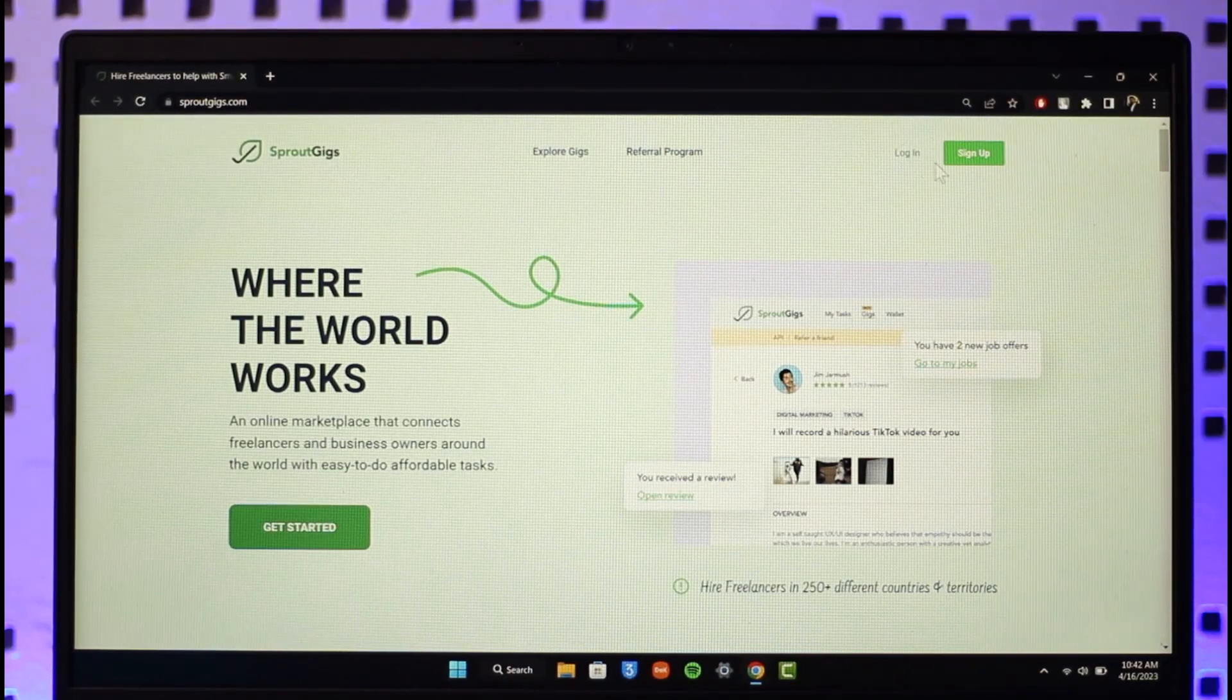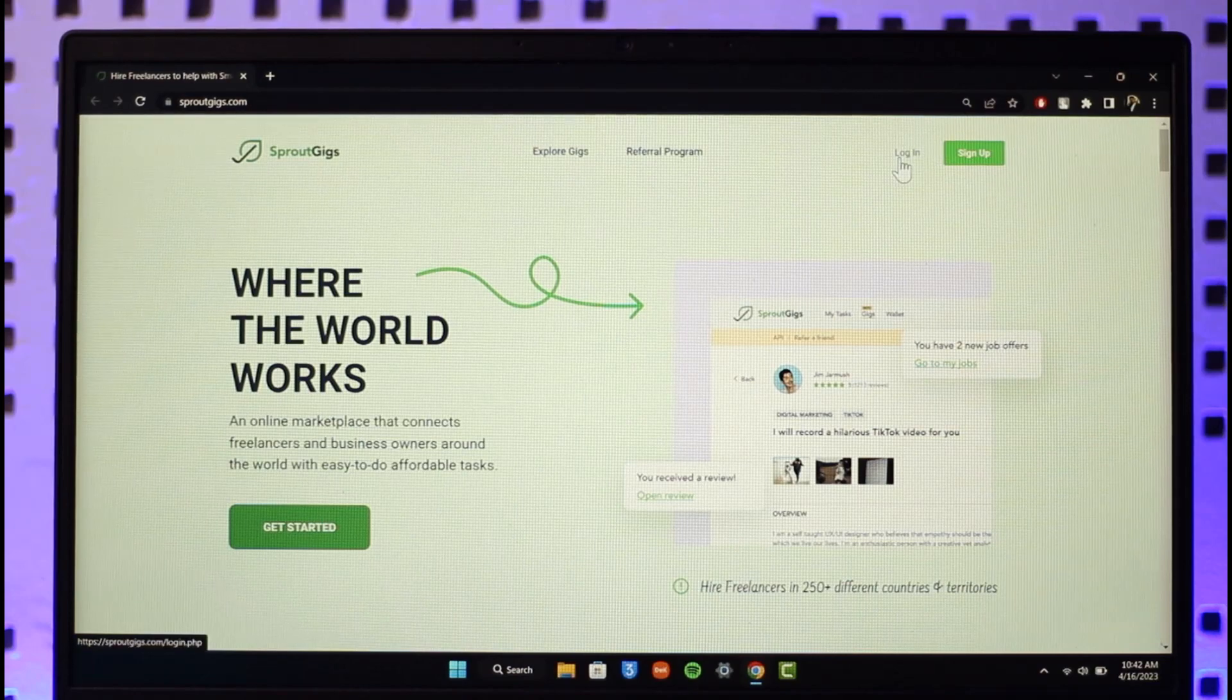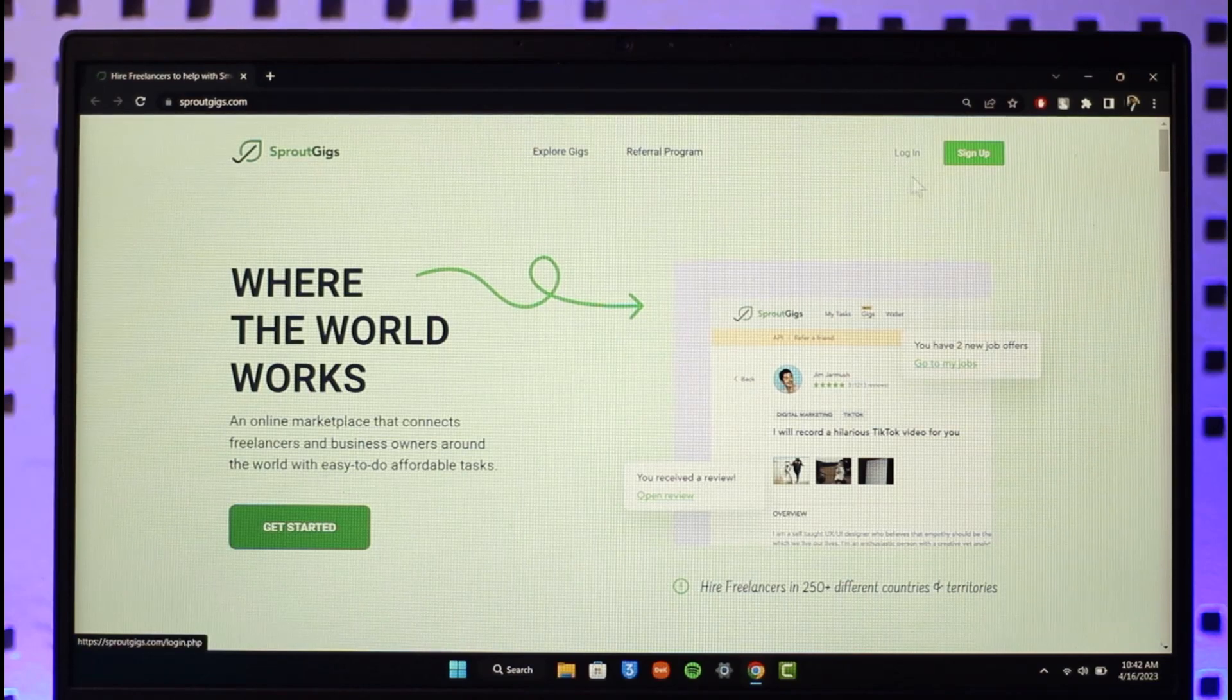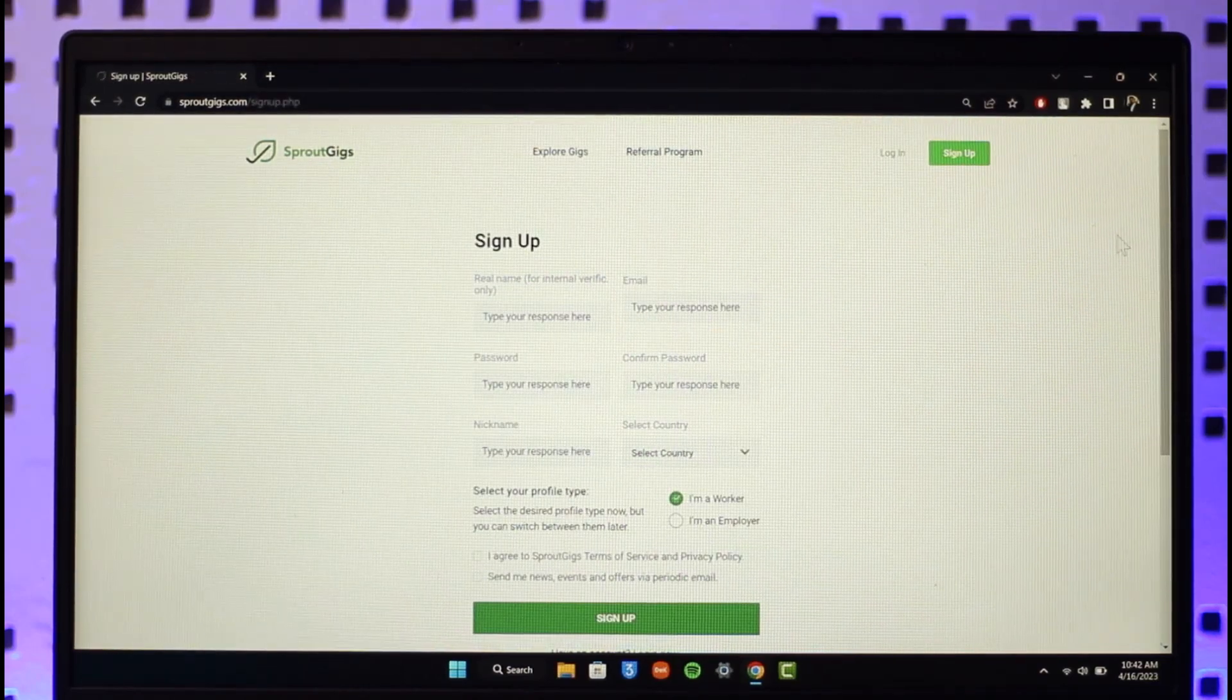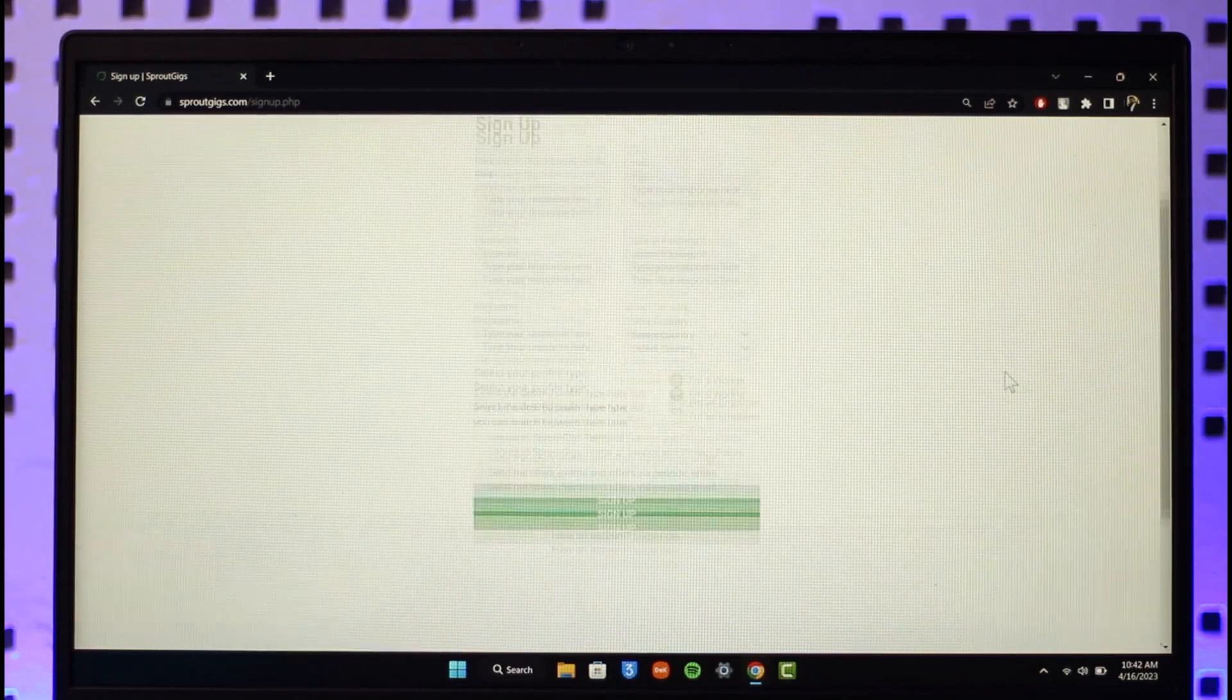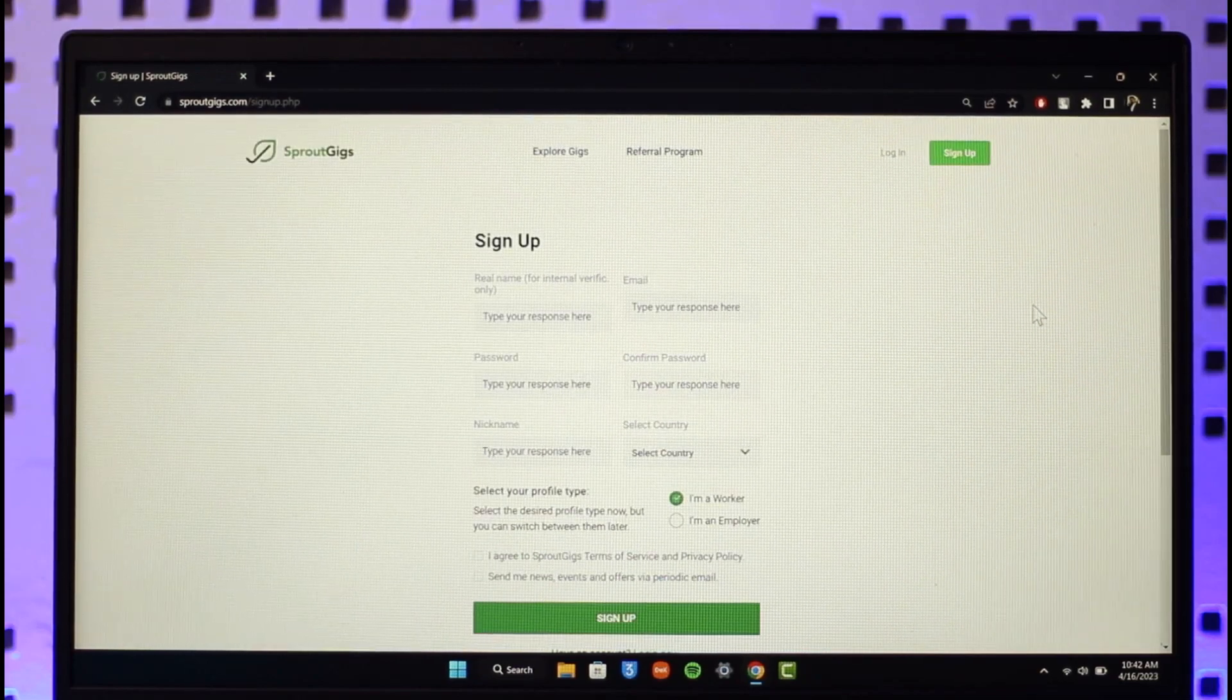If you already have an account you can click on login, or if not, you can click on the sign up button. We're going to click on sign up. Now it'll ask us for a couple of questions.